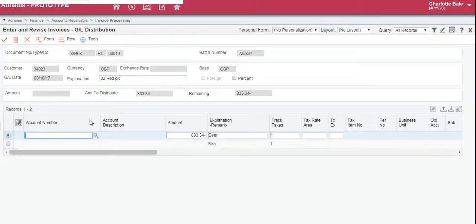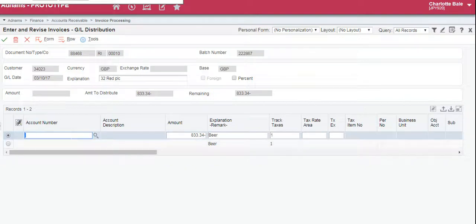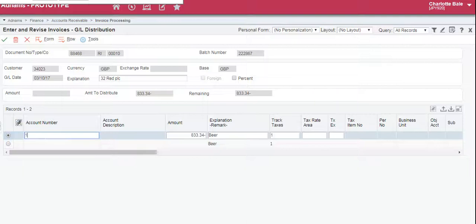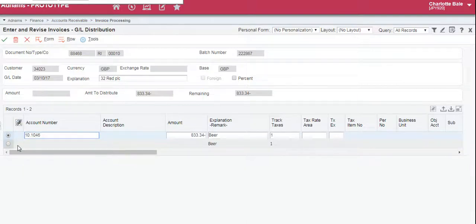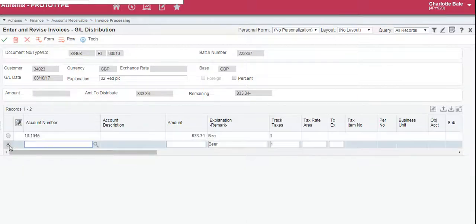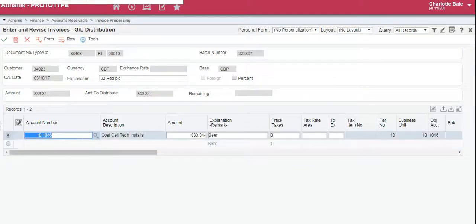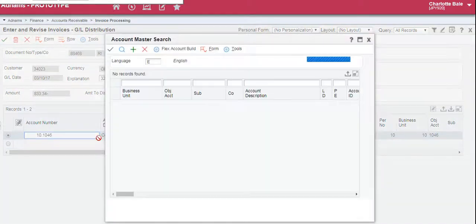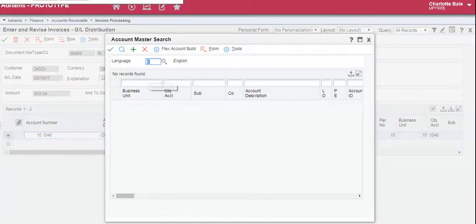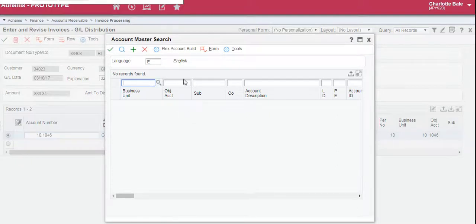Now on this page is where we need to enter our GL code or account number. So if you already know it you can enter it into this box here. Click on the line below, or if you need to search, click the small magnifying glass and search on here.